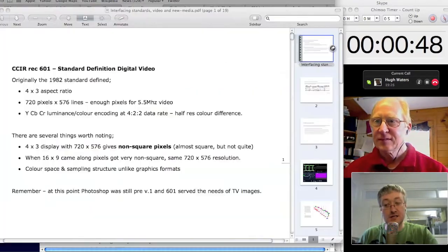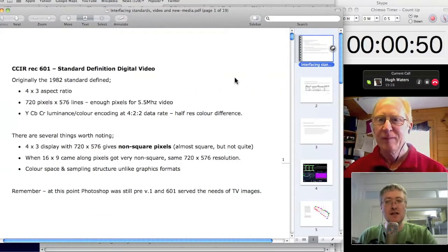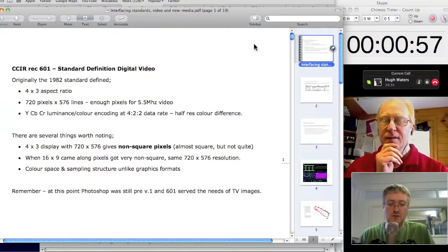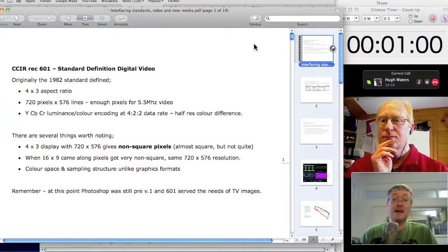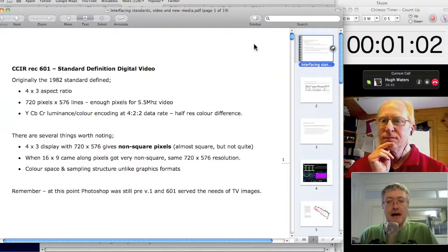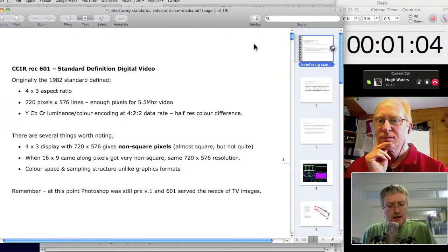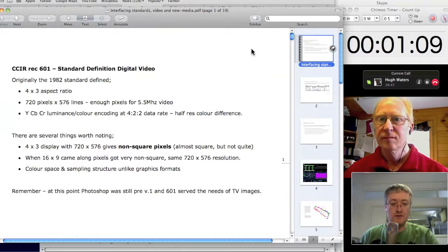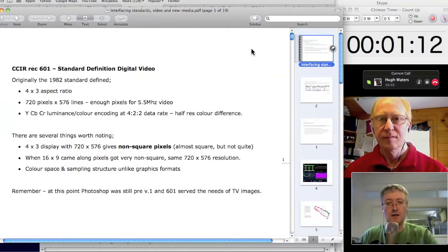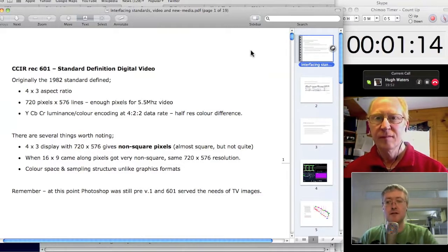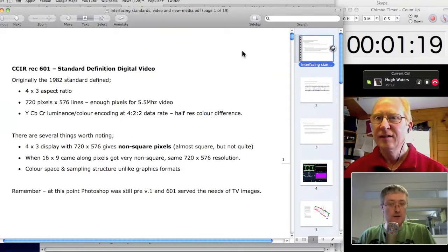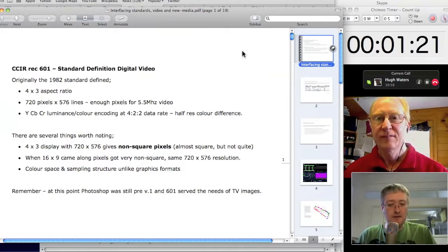As broadcast engineers, the bedrock of our working world is SDI — the Serial Digital Interface — starting with Rec 601, which has been with us since the early 80s, coming to prominence in the early 90s with Digi Beta and formats like D1. SDI is an extensible series of standards going all the way up to 3G video, which allows for three gigabits per second over a single coaxial cable.